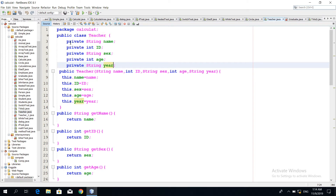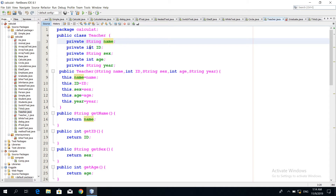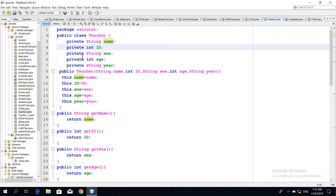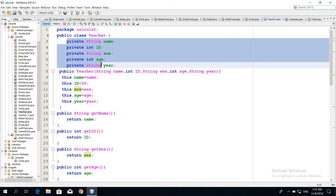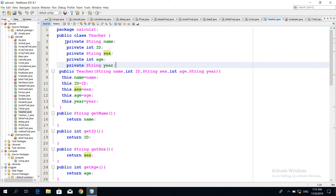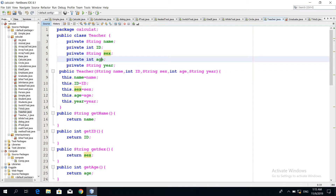After that, the new assignment is not present. In the private class, we have access to the class code. We have a string private name, a data field ID, and a string sex. We have a number of years and a number of data fields. We can modify the data fields.